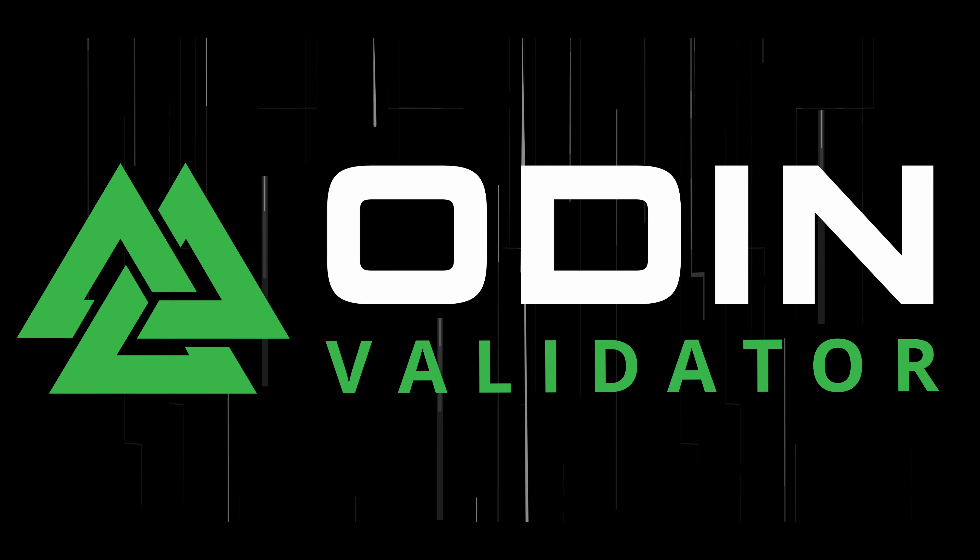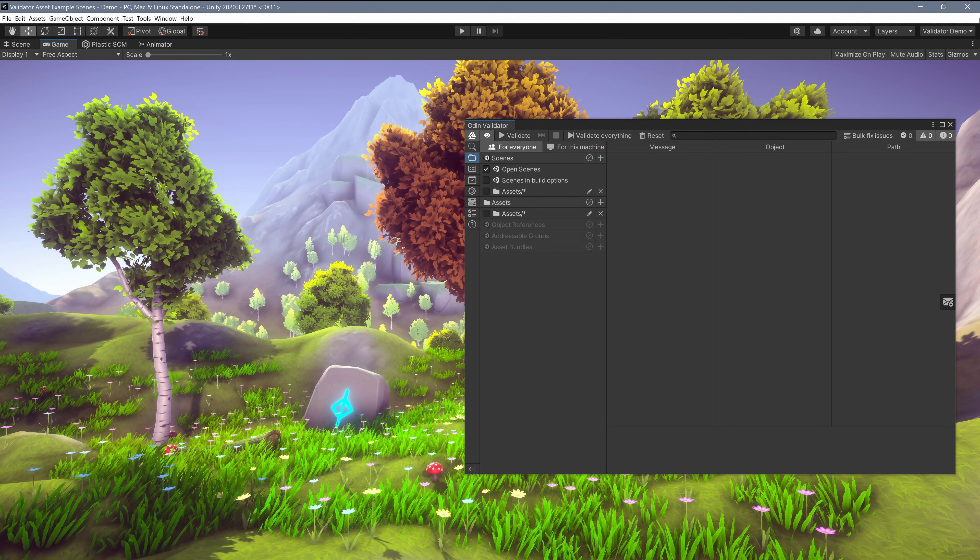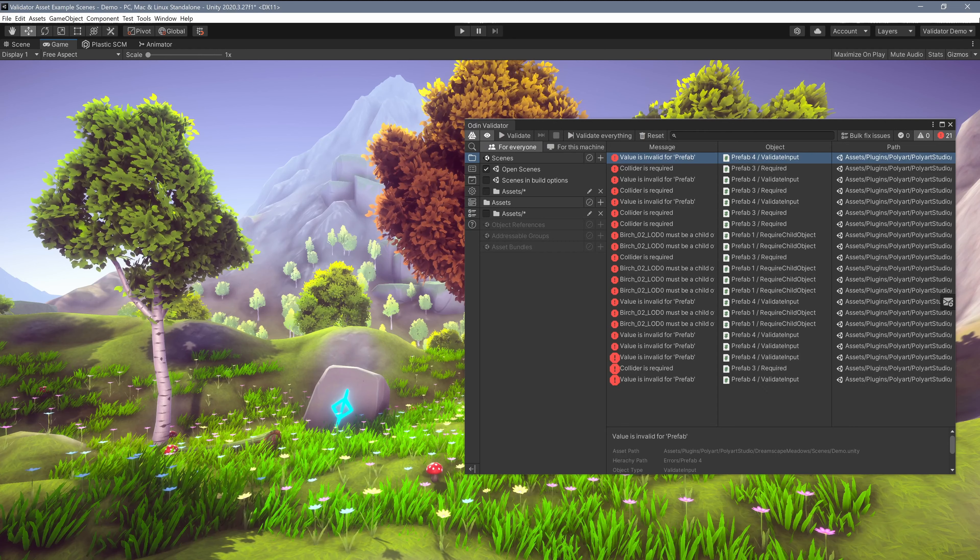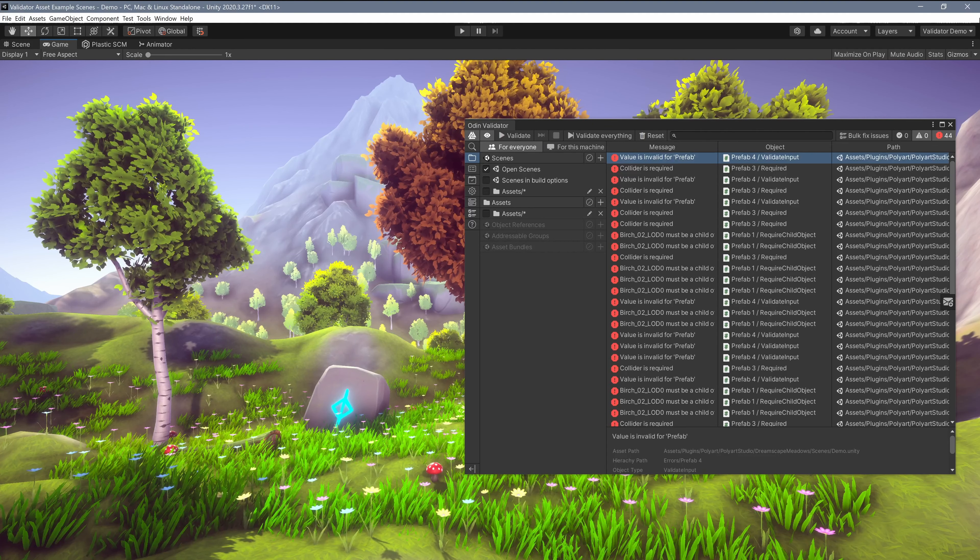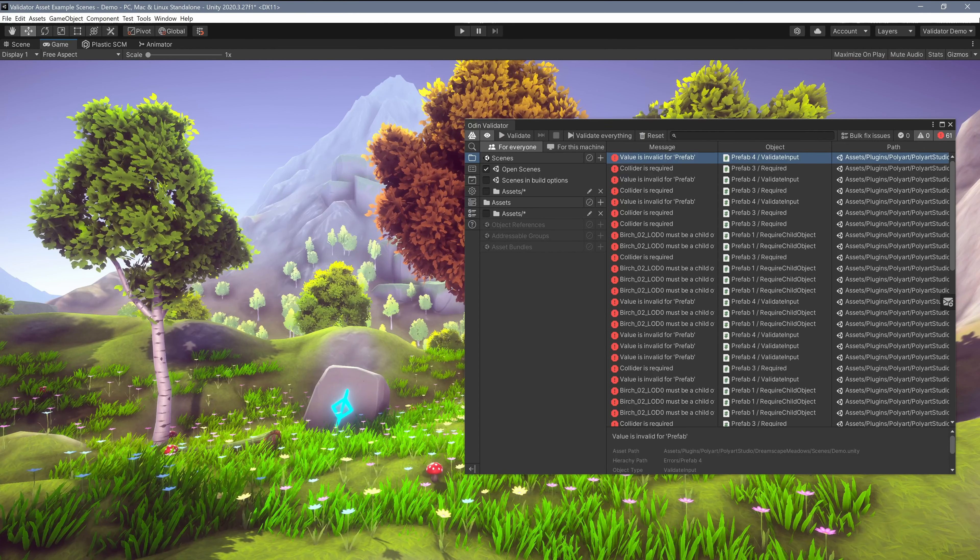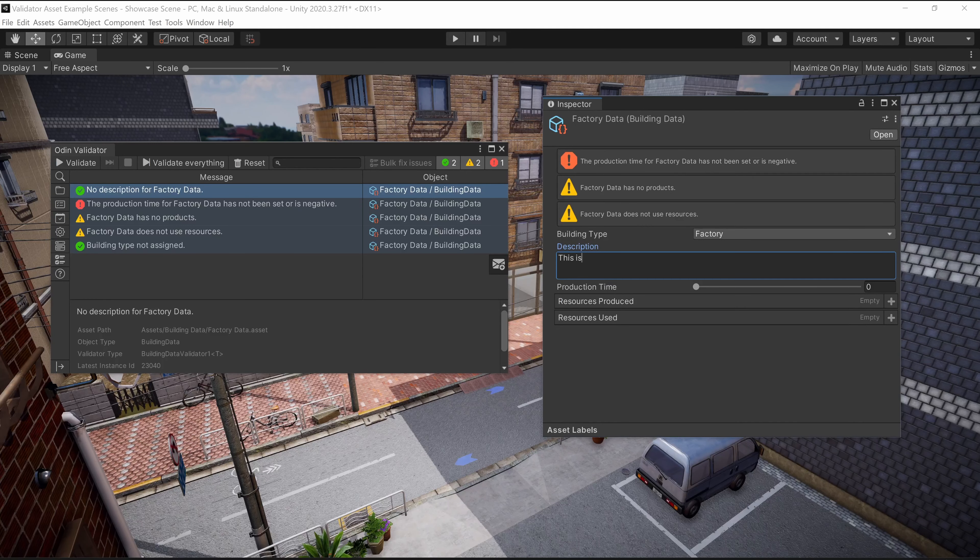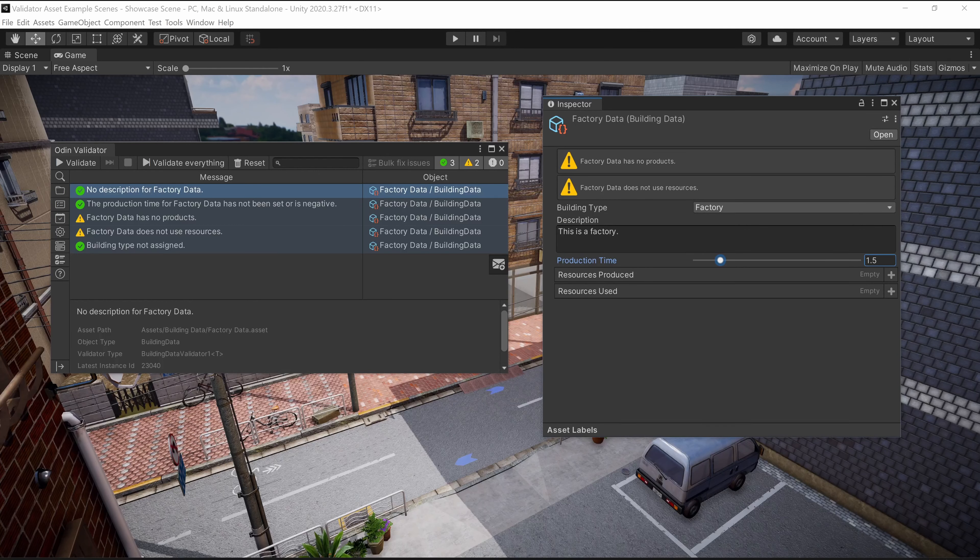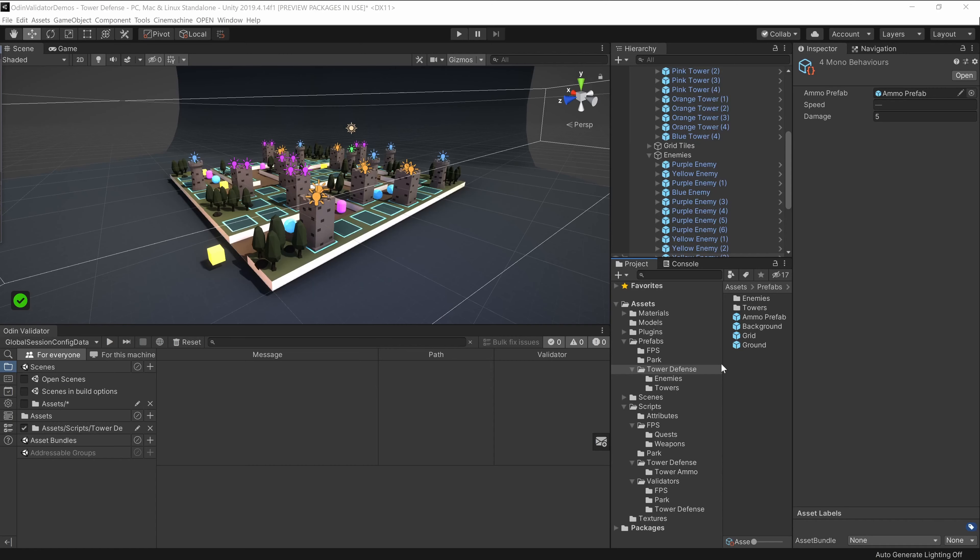Odin Validator is an add-on to Odin Inspector that helps to automate and significantly speed up the process of finding and resolving errors in a Unity project. It streamlines the workflow between programmers and designers and provides a significant boost to teams of any size working on a longer-term project.